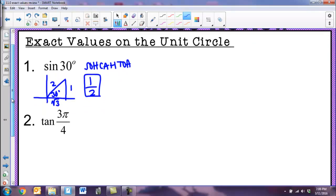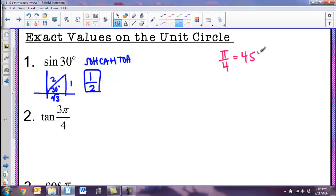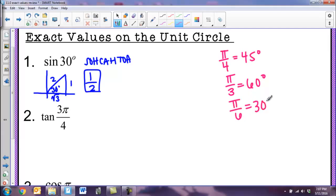We also did this in radians. There are three different denominators you need to know: π/4 is equivalent to 45 degrees, π/3 is equivalent to 60 degrees, and π/6 is equivalent to 30 degrees. I always remember this because these are opposite of what you'd expect — π/3 looks small but it's actually the big 60 degree angle.